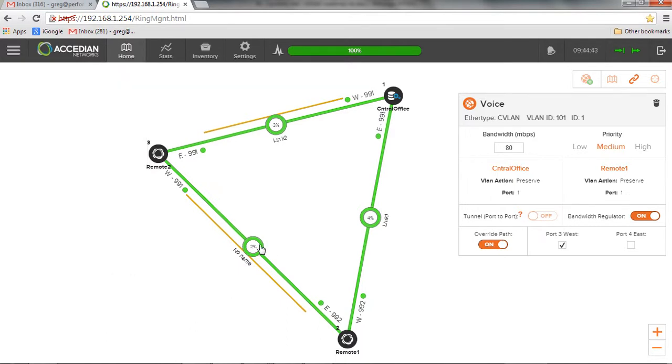basically, this is where we can select our different network elements to create a service. And once that service is created, we can actually force it to a specific path if we want to.